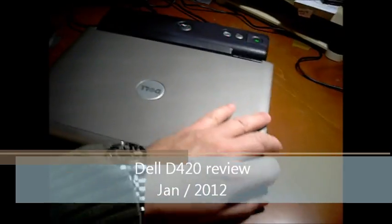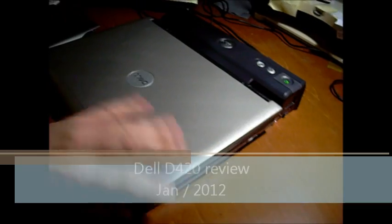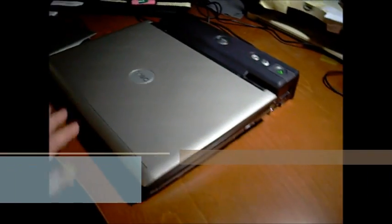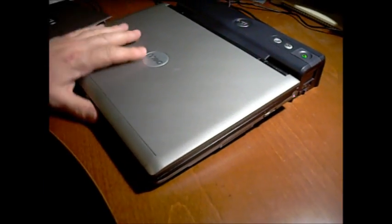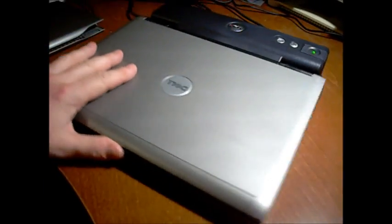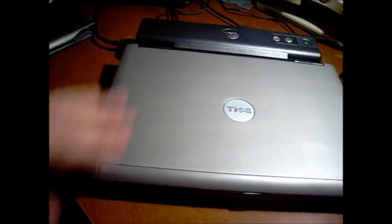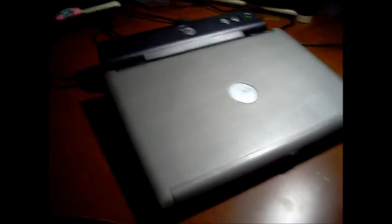This is the Dell D420 12.1 inch ultramobile notebook. It's a little bit older, but when they're new, they're pretty pricey.